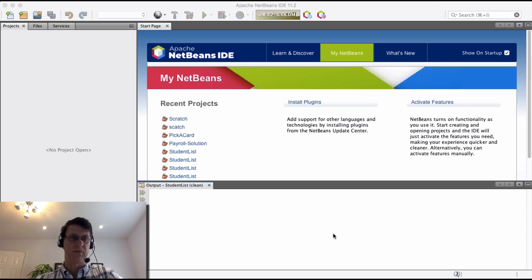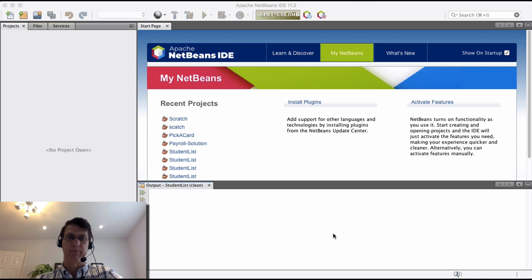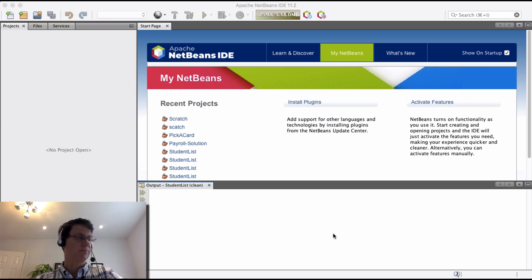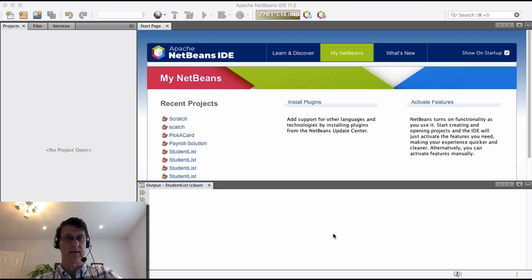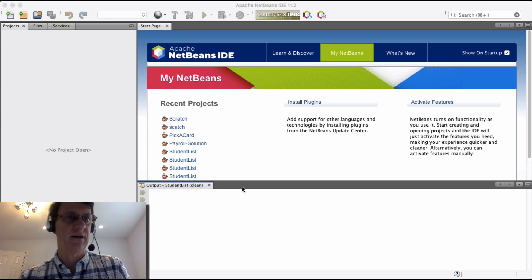Hi there. Welcome to another video of Prof. Paul B. Today we're going to be using NetBeans 11.2 to create a very simple application to display students. We're going to create a student class, create instances of that class, store them in an array, and then display them as well. So let's get started.